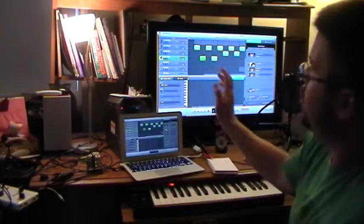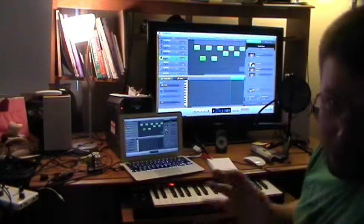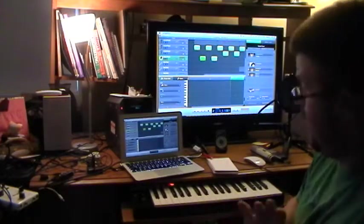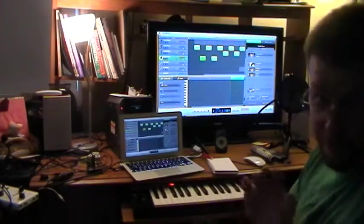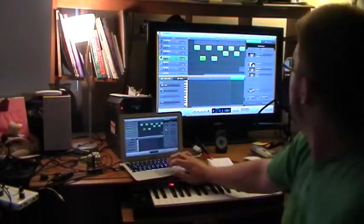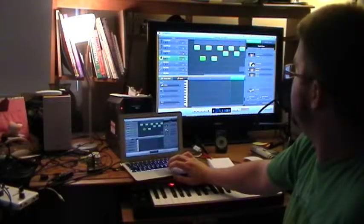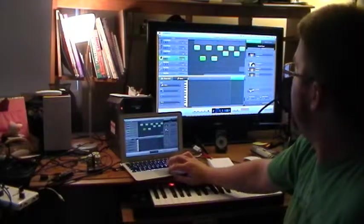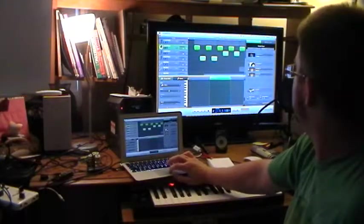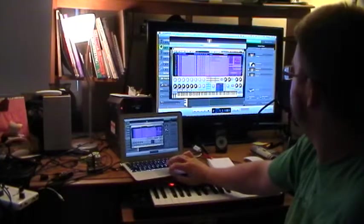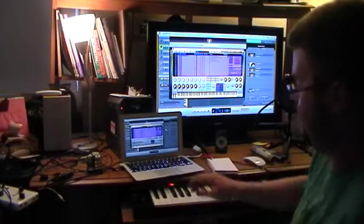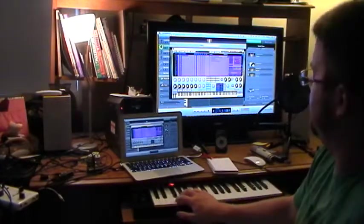So I loaded GarageBand up. You can have Ableton, Pro Tools, anything you can afford and want to use. I loaded the simple GarageBand up and here I loaded some different drum sounds. I did a sample of some 909s and 808s from the 80s.